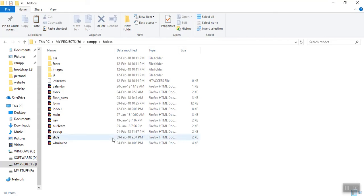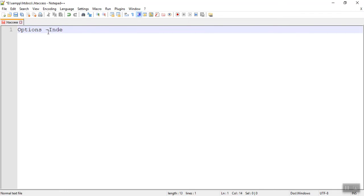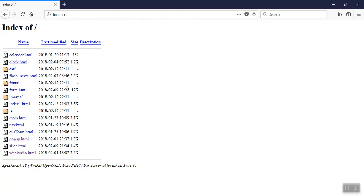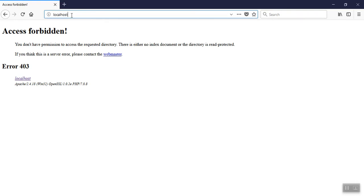So inside the .htaccess file, just write Options space -Indexes, capital I, then save it. This is the listing. Now I am refreshing. See friends, there's again 403 error. That means you are prevented directory listing. You don't have permission to access the requested directory. No other person, if they type localhost, they will not get the directory listing. This is the way to prevent in XAMPP.